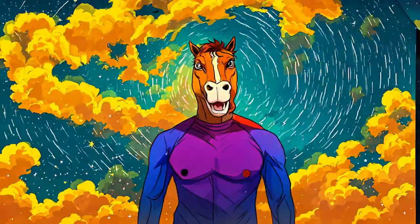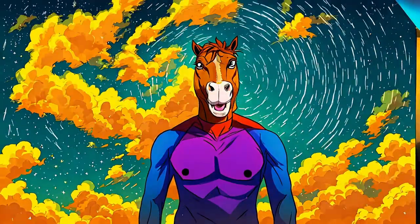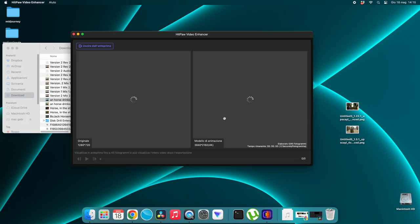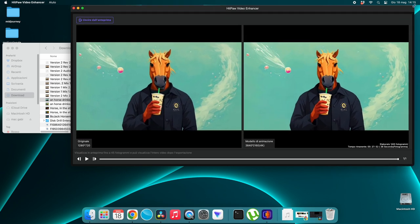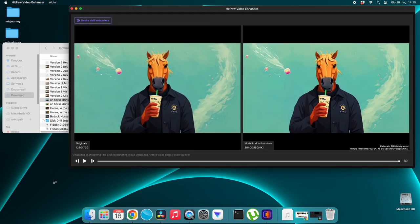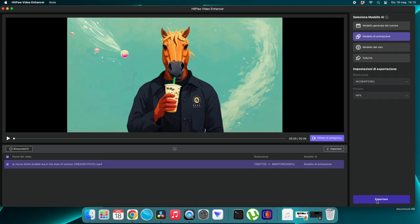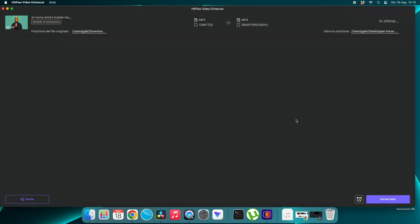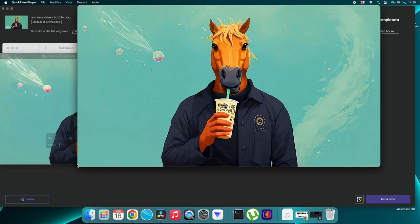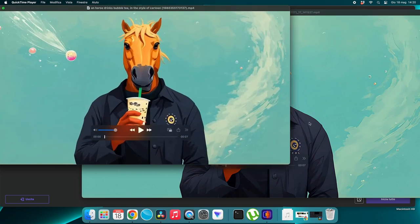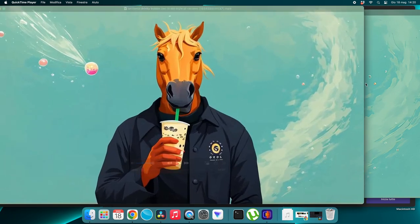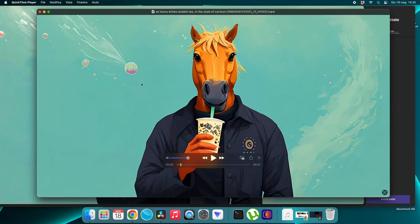The animation model greatly improves the definition of the entire image, making it extremely detailed and smooth. You can also preview the video in just a few seconds to get an idea of how it will look. I'm using a Mac Mini M2, which is not powerful, but the software responds really well. We click export, choose the location, and in just a few minutes we have the result — it's very user-friendly and intuitive.